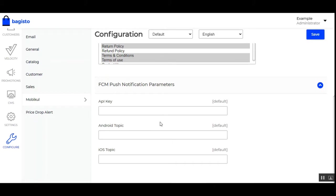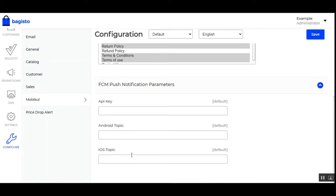After the basic configuration we have the FCM push notification parameters. If the admin needs to set up push notifications for the MobiCool mobile app, these fields must be configured. For the API key, the admin provides the server API key obtained after registering on the Firebase Console. Then we have the Android topic and the iOS topic — the Android one is used for sending notifications on a group basis to Android devices, and the topic name becomes the group name including all devices with your app installed. The same applies for iOS devices.